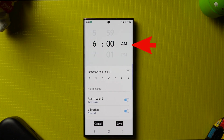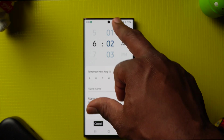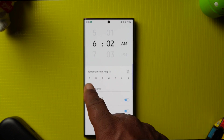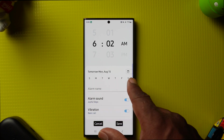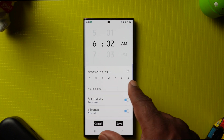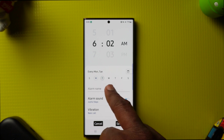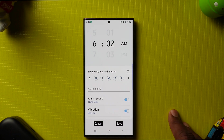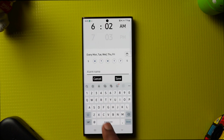Now you're going to want to choose the time that you want the alarm to start. Next, choose the day or days of the week. I'm going to select Monday, Tuesday, Wednesday, Thursday, and Friday. Then I'm going to give it a name — I'll call it 'Wake Up'.